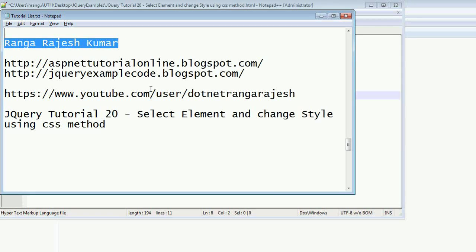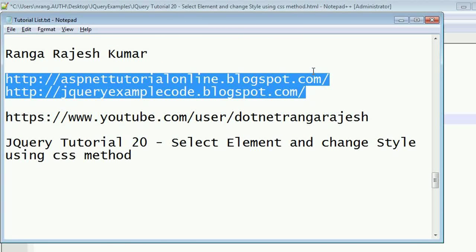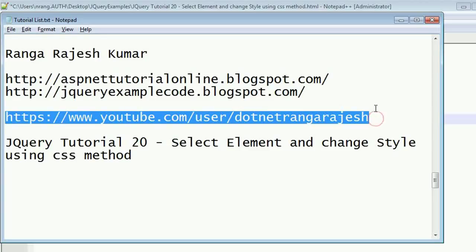Hi friends, I am Rangarajesh Kumar. I am the author of these two blogs and this is my YouTube channel. You can find more videos about this jQuery tutorial from here. In this tutorial I am going to explain how to select a particular element and give style to that element using the CSS method.